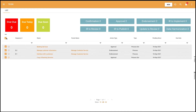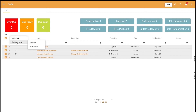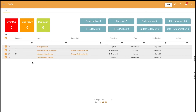This feature also allows users to rapidly mass endorse or confirm different objects. This new option significantly increases productivity, enabling modelers to make multiple changes quickly and effortlessly.